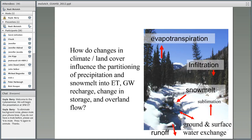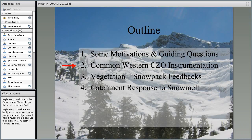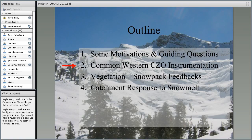As a unifying science question — and I welcome people to contradict or augment it — one that can unify many of these interests is: how do changes in climate and land cover influence the partitioning of precipitation and snowmelt into the various pathways? These include transpiration, groundwater recharge, change in storage, and overland flow — many of which remain unknown with regard to their response to these perturbations.